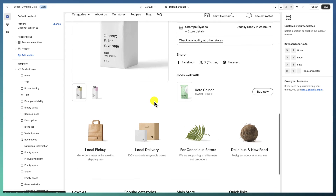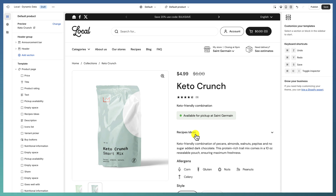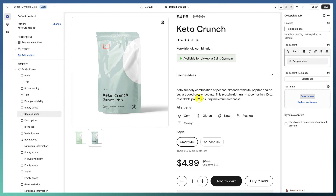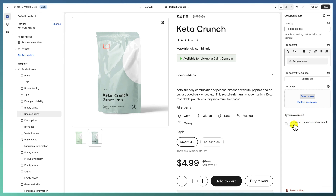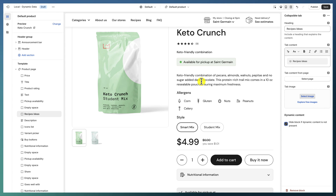But what about products that don't have meta fields? You might not want to add the same content to every product. In our themes we have a checkbox that says 'Hide block if dynamic content is not present.' If you check it, the entire block will disappear when there is no content for that meta field — an easy way to make sure no bad content appears on your pages.